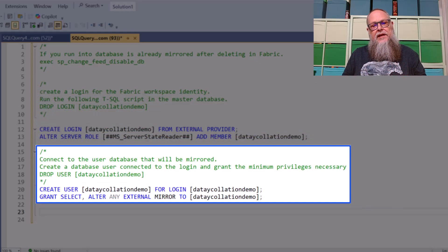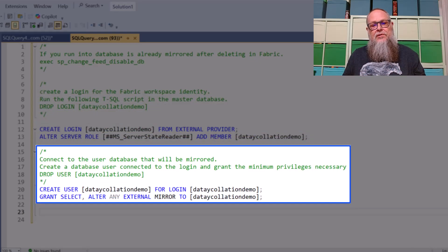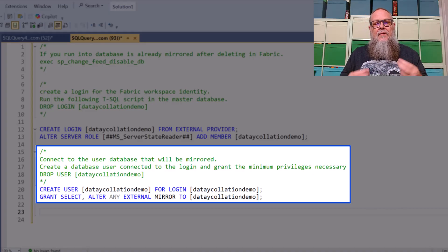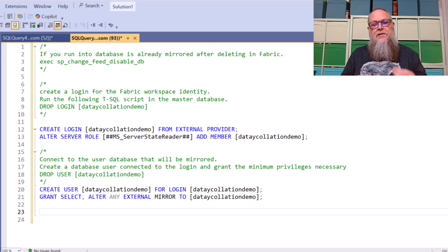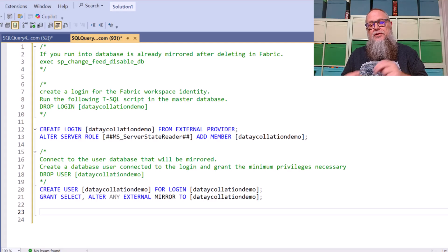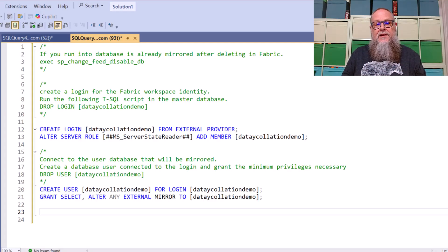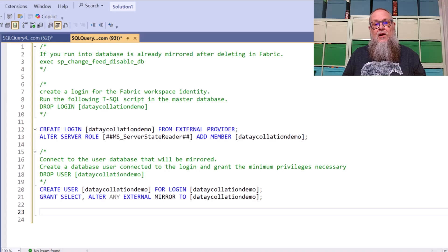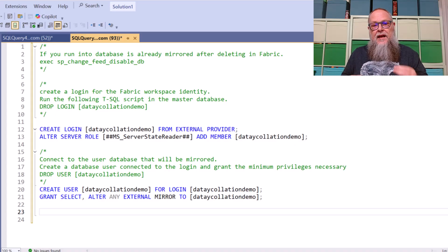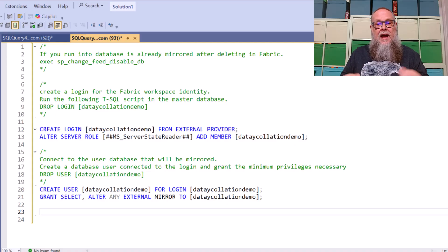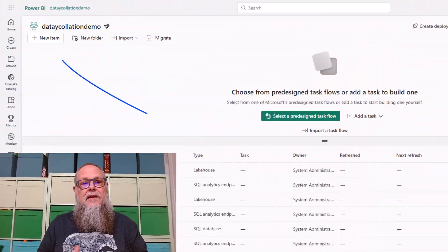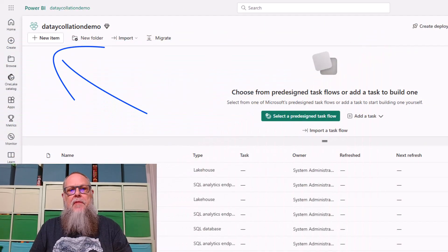Next, we need to grant access to our user database. We're going to create the user based off of the login we created in master. Then we're going to grant that user select, alter, and external mirror to our Workspace Identity. So now that we've granted our Workspace Identity to the Azure SQL Database, the next step is to actually deploy the mirror. We've done two things so far: we've created the Workspace Identity, and we've granted it access. Now we need to deploy the mirror.